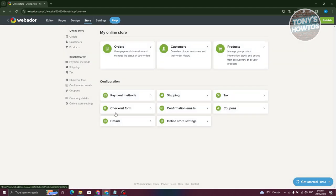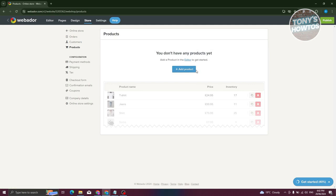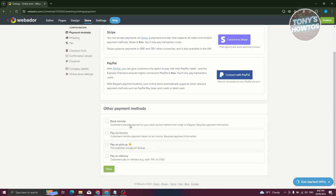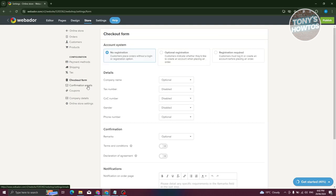The Store settings tab is for if you have an online store. You can view and manage orders, customers, and products, as well as add new products. You can also modify your payment methods — Stripe, PayPal, bank transfer, and more — plus manage shipping, tax, checkout forms, and confirmation emails.